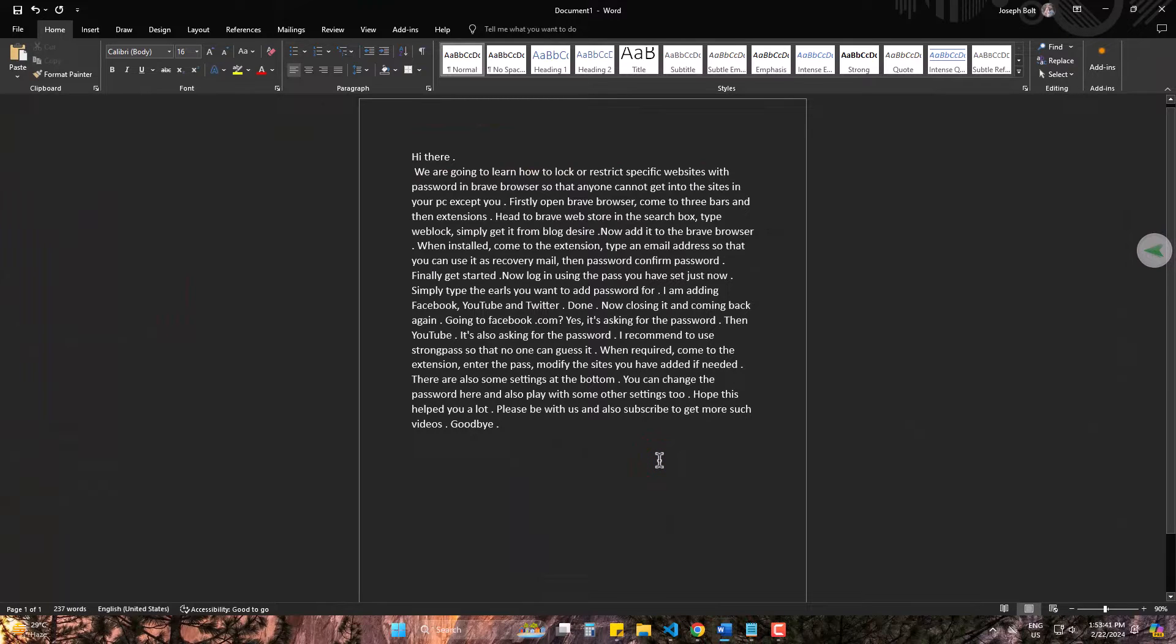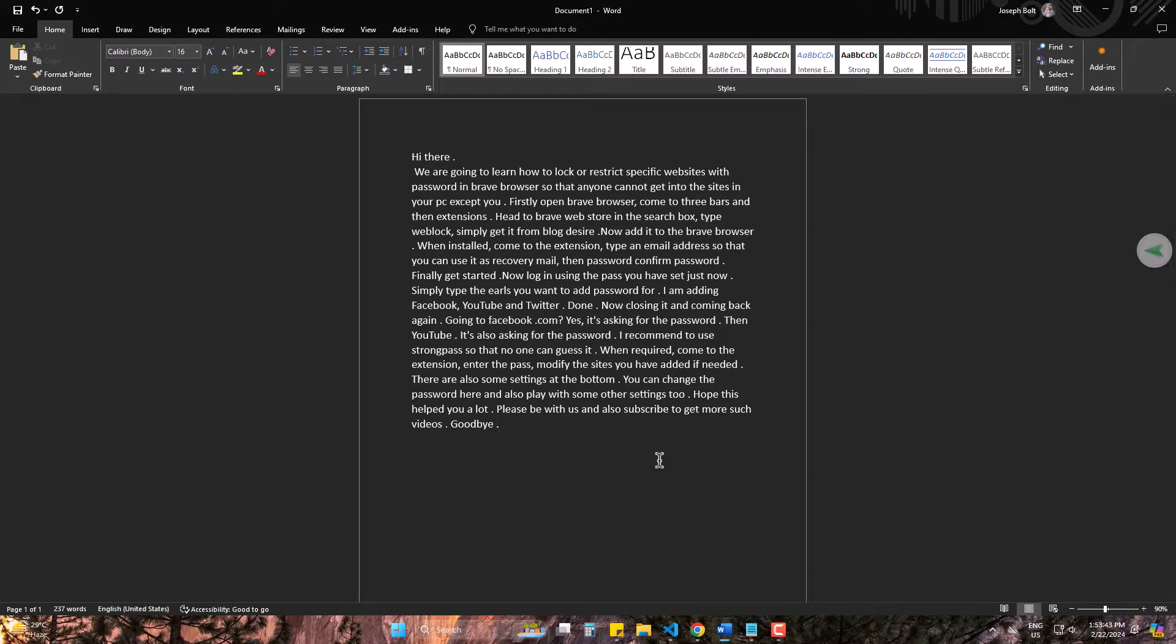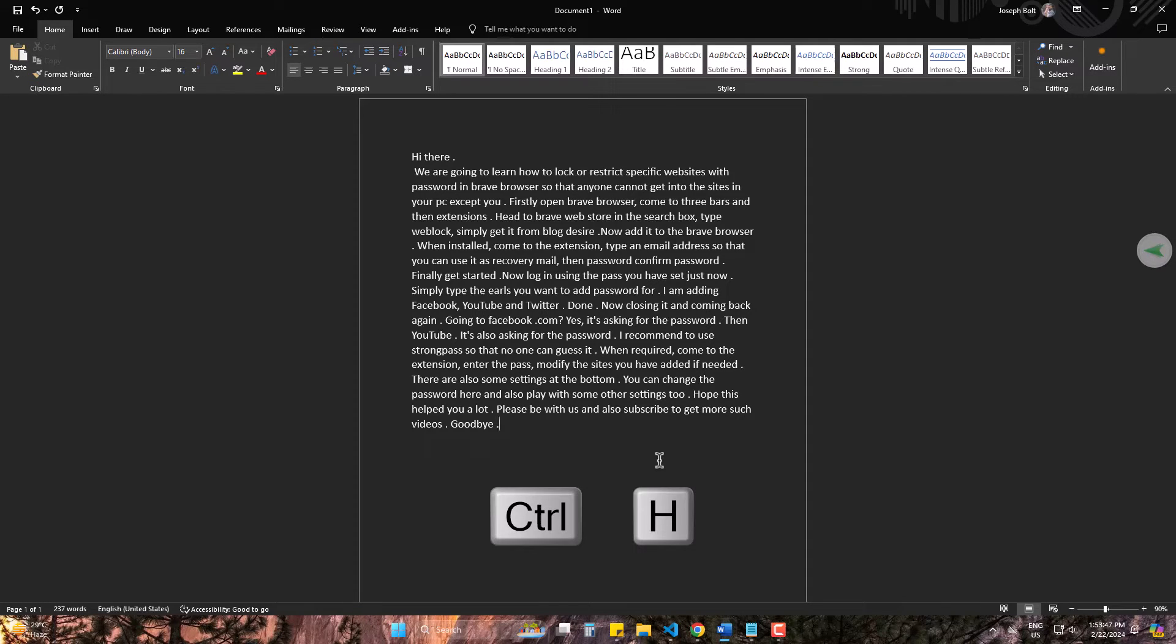So, this is the text we have as a paragraph. But I need to get these in sentence form. So, press Ctrl and H.